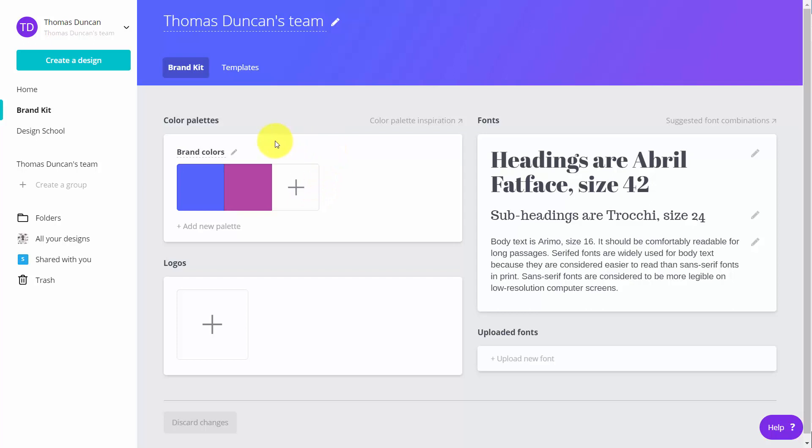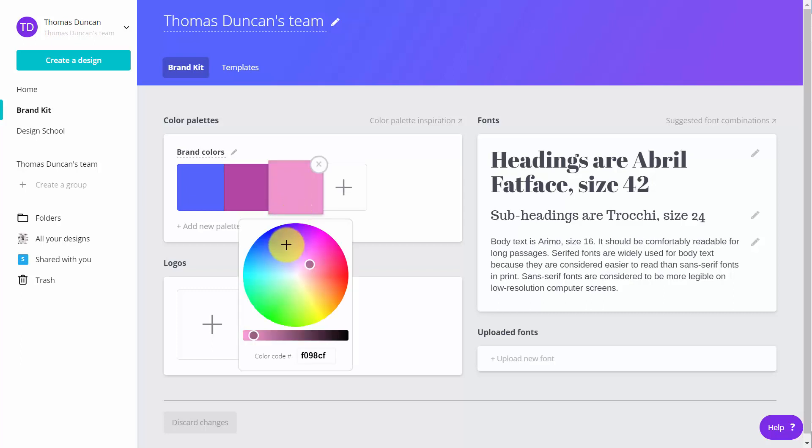Without Canva for Work, you can only add two colors to your color palette. So if you have other colors, you can add those colors here in this area.